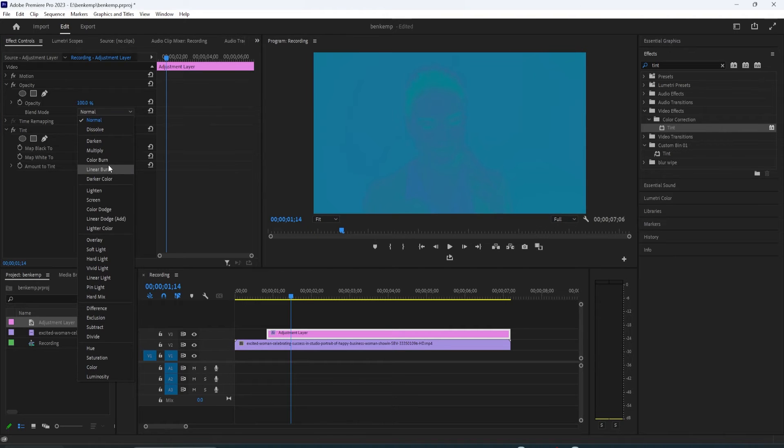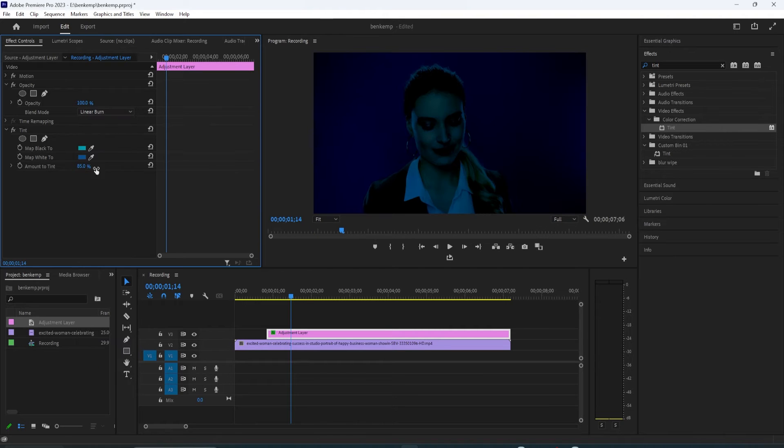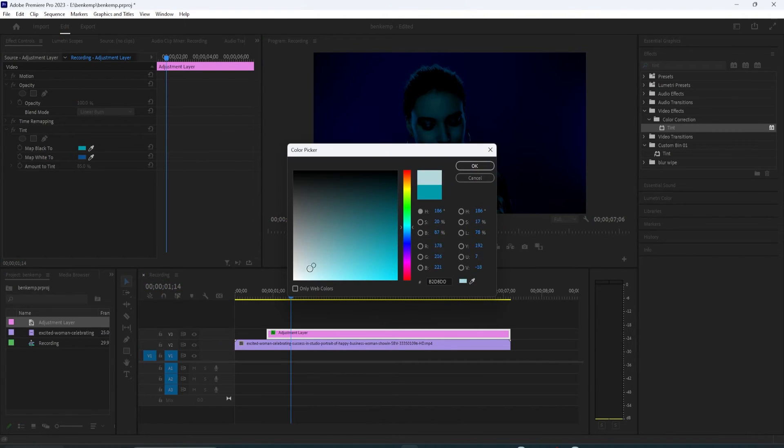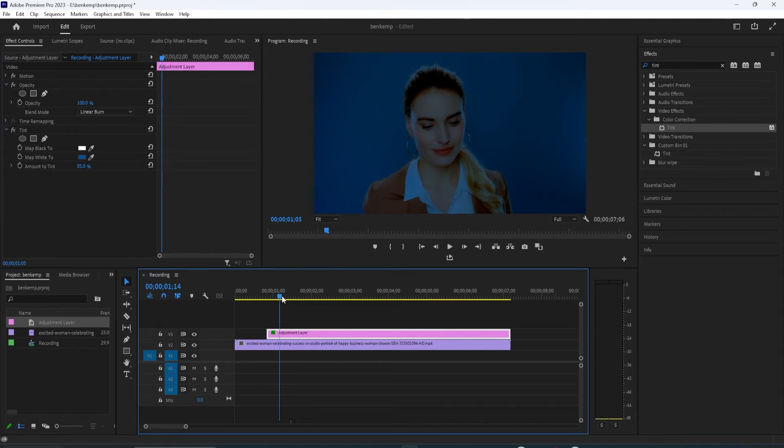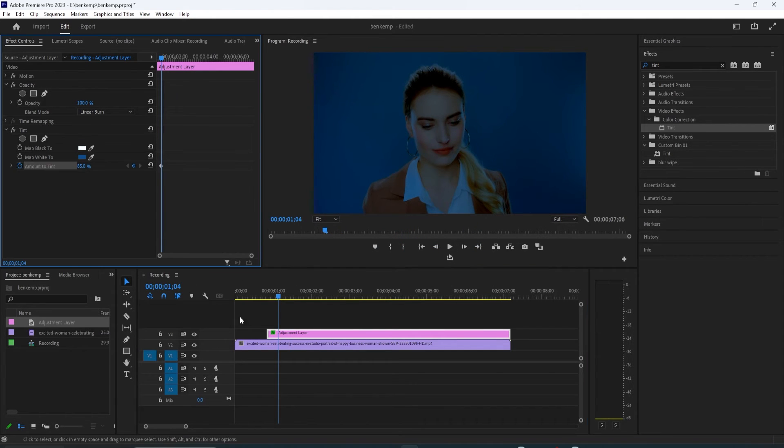Finally, if you want to animate your tint in and out, start by moving the playhead to where you want to begin showing your tint. Click the stopwatch next to amount to tint to create a starting keyframe.